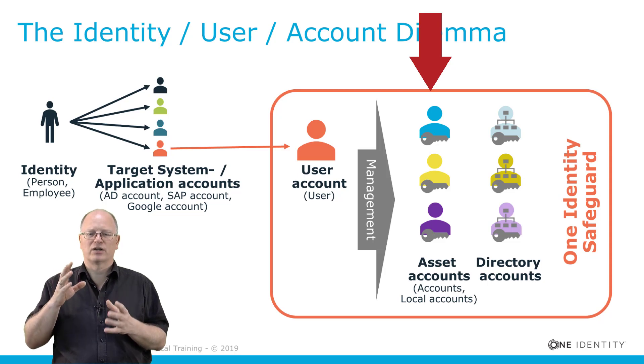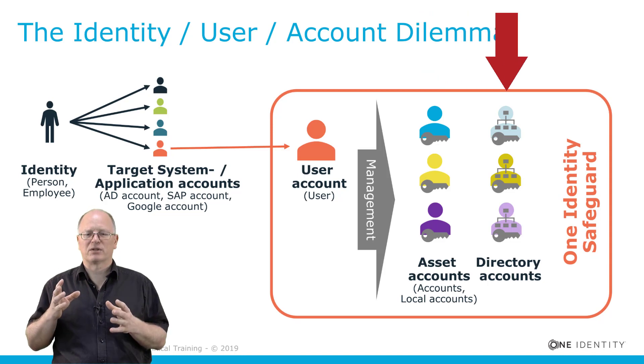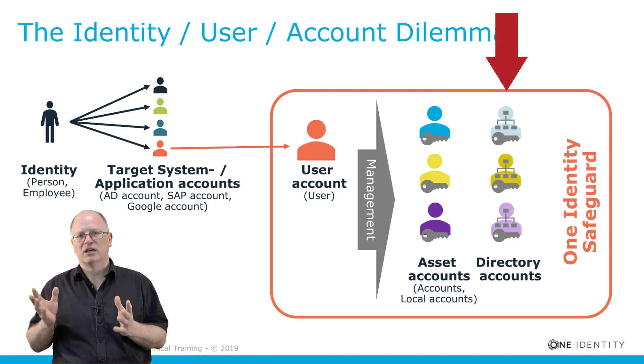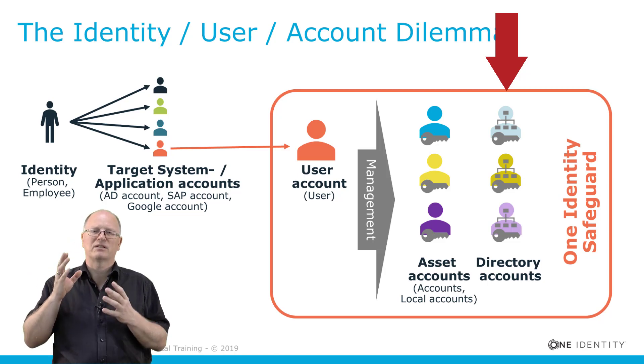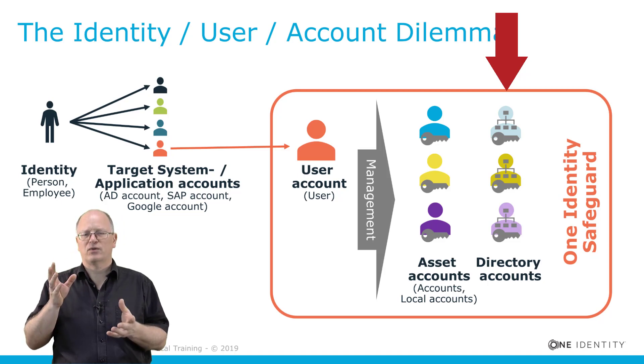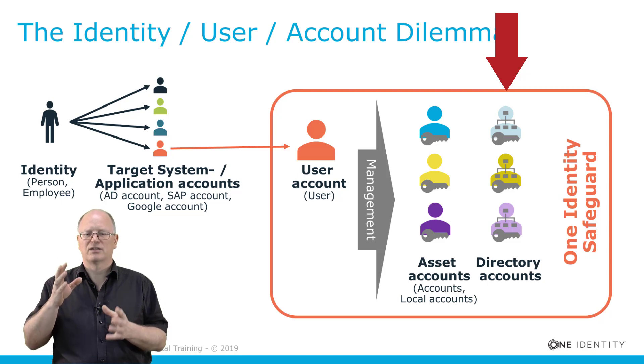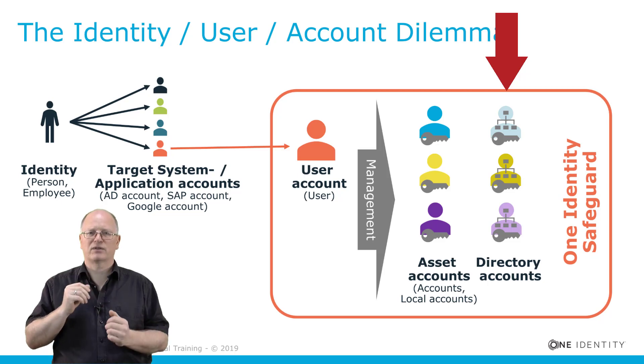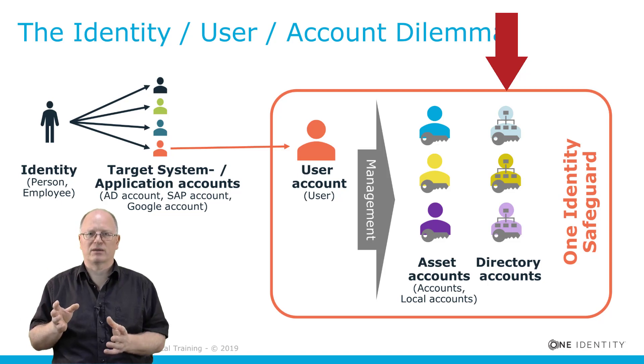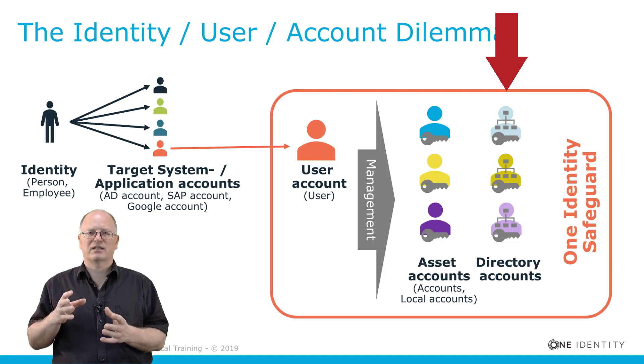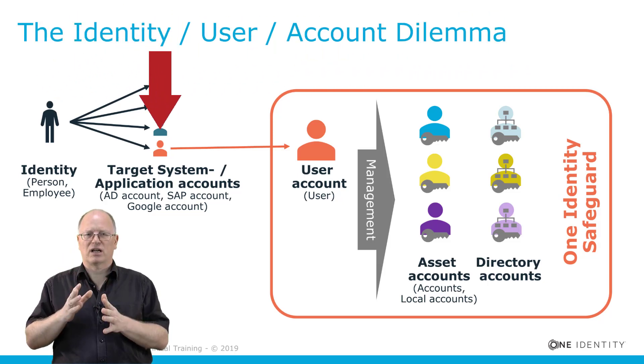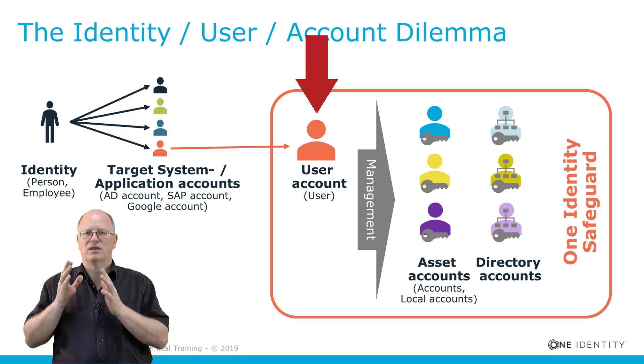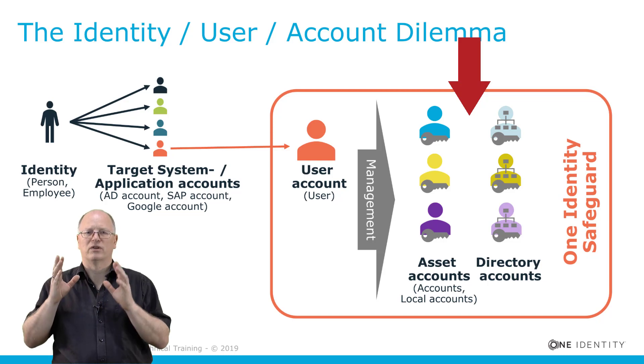There are two types of privileged accounts: standard asset accounts which are more local accounts, and it is as well possible to manage directory accounts. Unfortunately, such directory accounts can as well become a Safeguard user, especially if you are in Active Directory signed in and you want to use the same account to sign in Safeguard. You are signed in into Safeguard with one Active Directory account and can manage some other privileged accounts living in the same Active Directory. Identities have accounts, special accounts are Safeguard users, and they manage asset accounts and directory accounts which are privileged accounts.